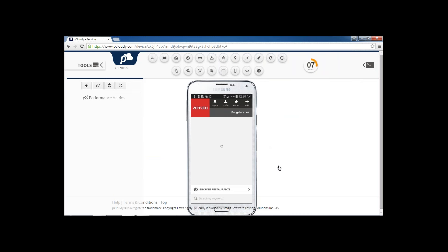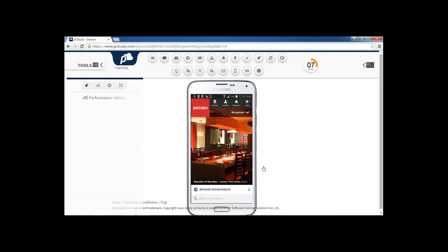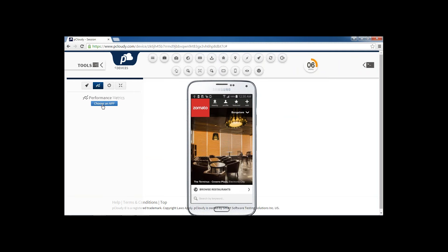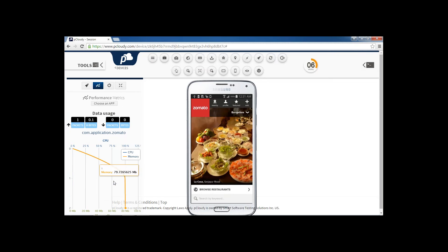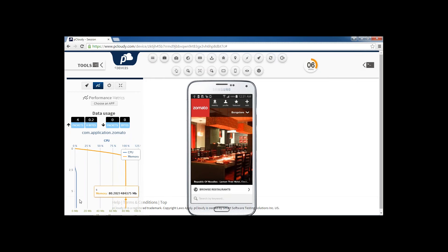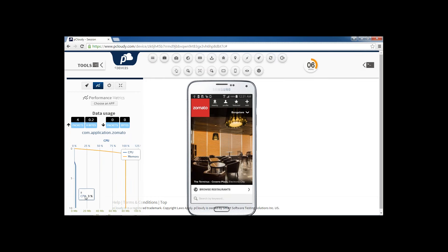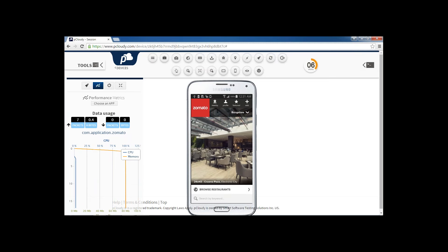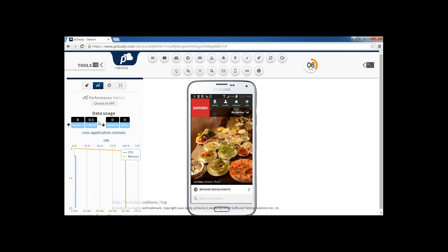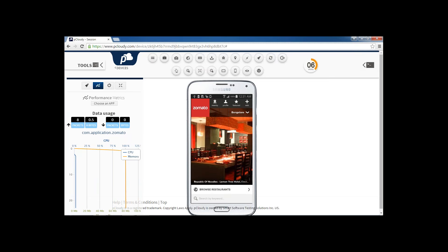Let's say I want to see the performance of this application. You can do so by clicking this particular button. You just need to select the application under test — it will list all the applications installed during this session. Since I have installed only Zomato, I select it. Once selected, you can see the memory consumption by the application plotted in real time, and at the same time the CPU consumption is also shown. So both memory and CPU consumption are displayed on the graph. Along with this, we are also showing network usage and data usage. Since Zomato is a client-server application, it sends data to the server and receives information, so all data packets and data usage are shown here.